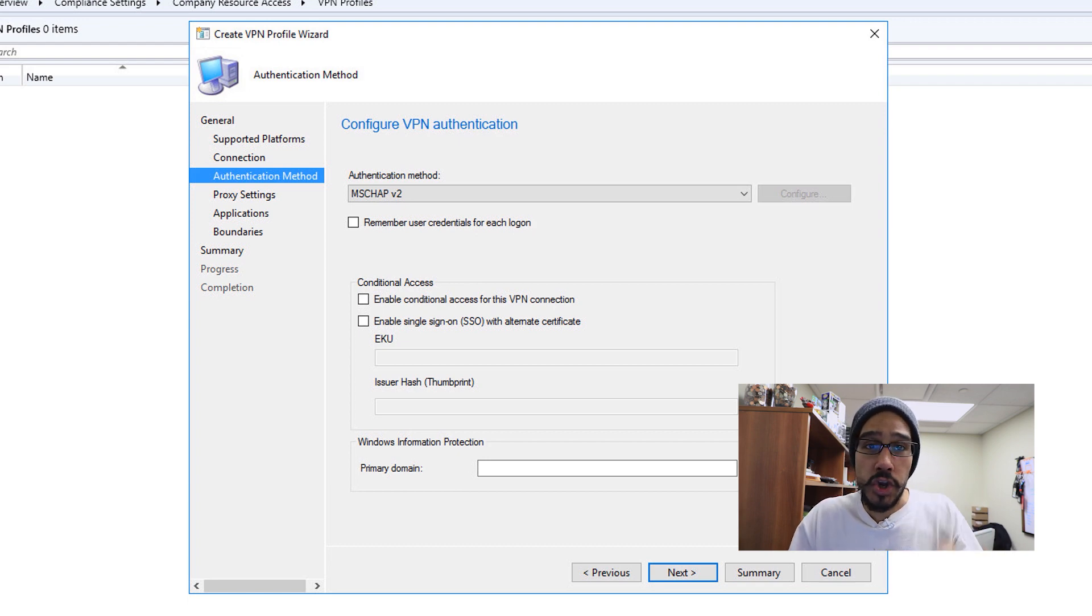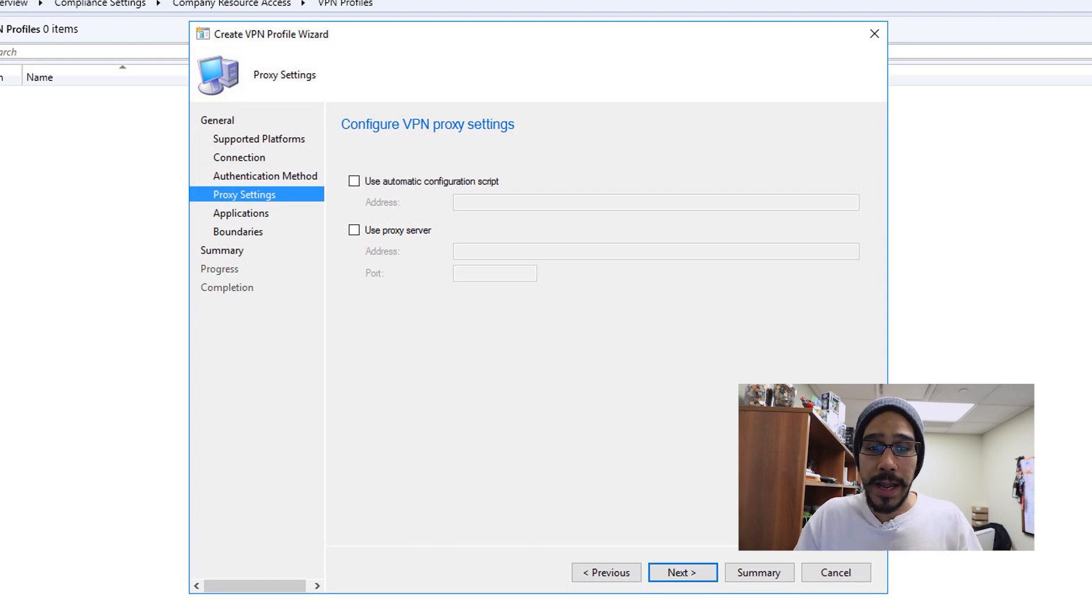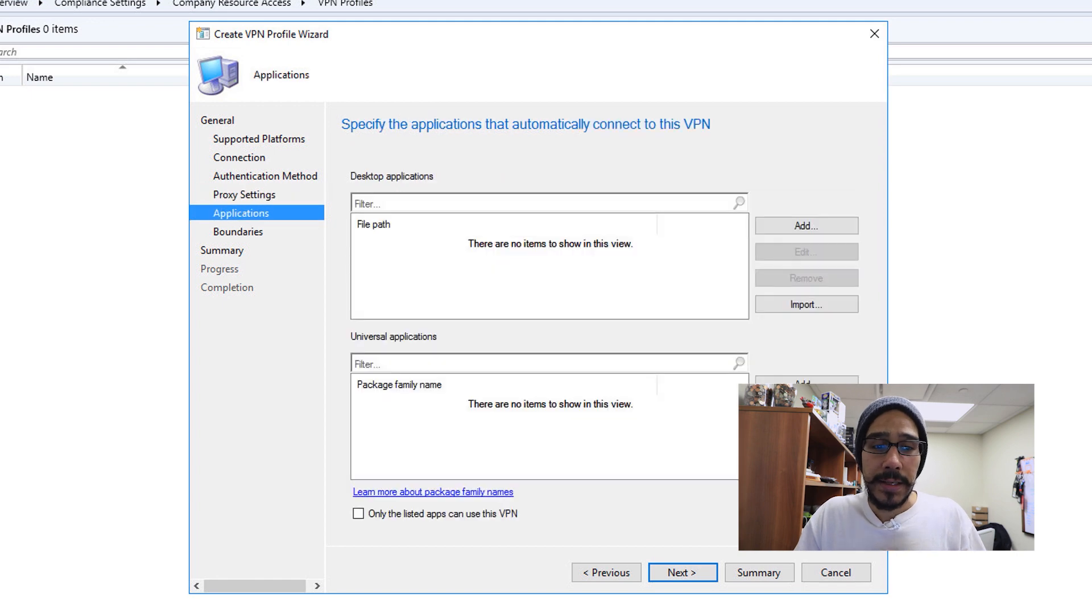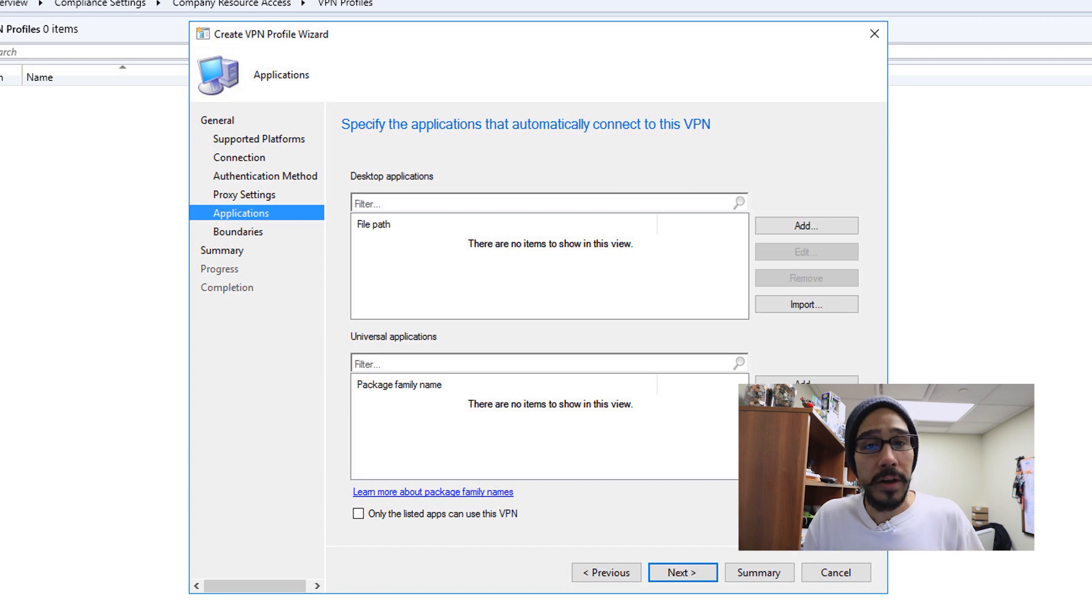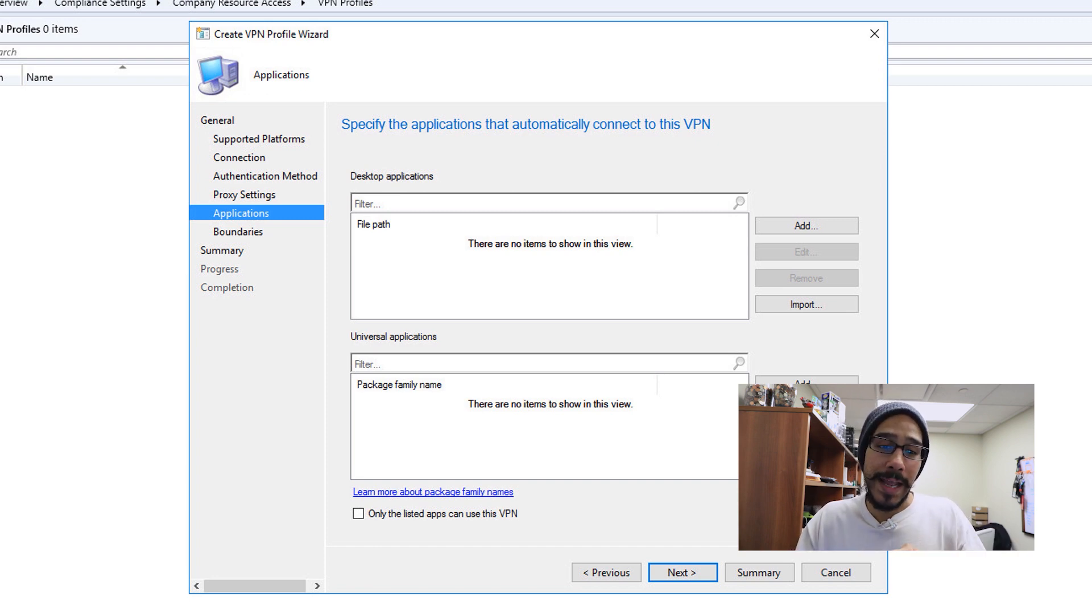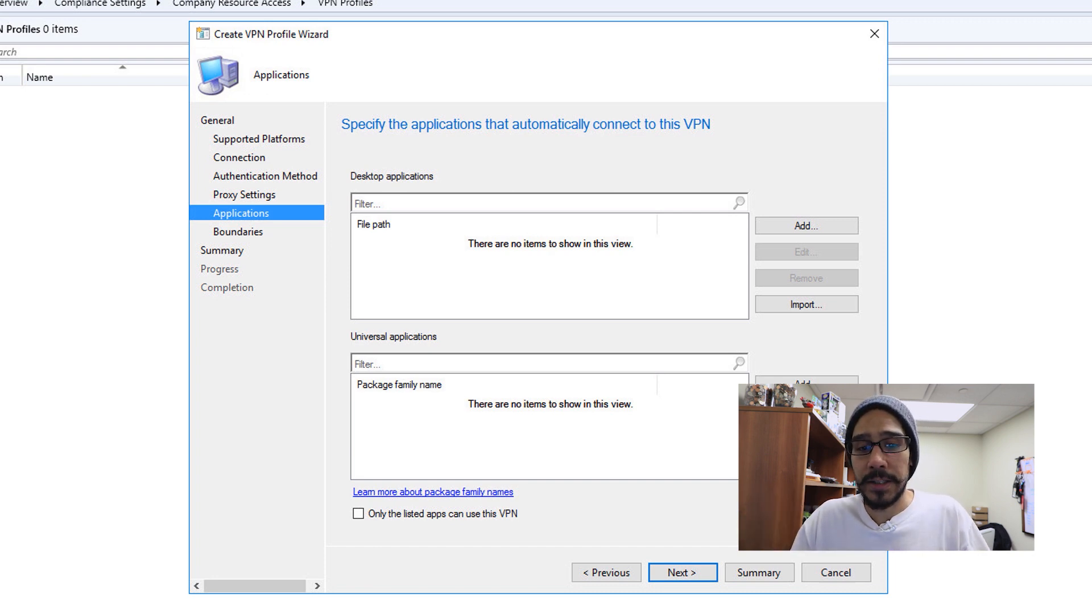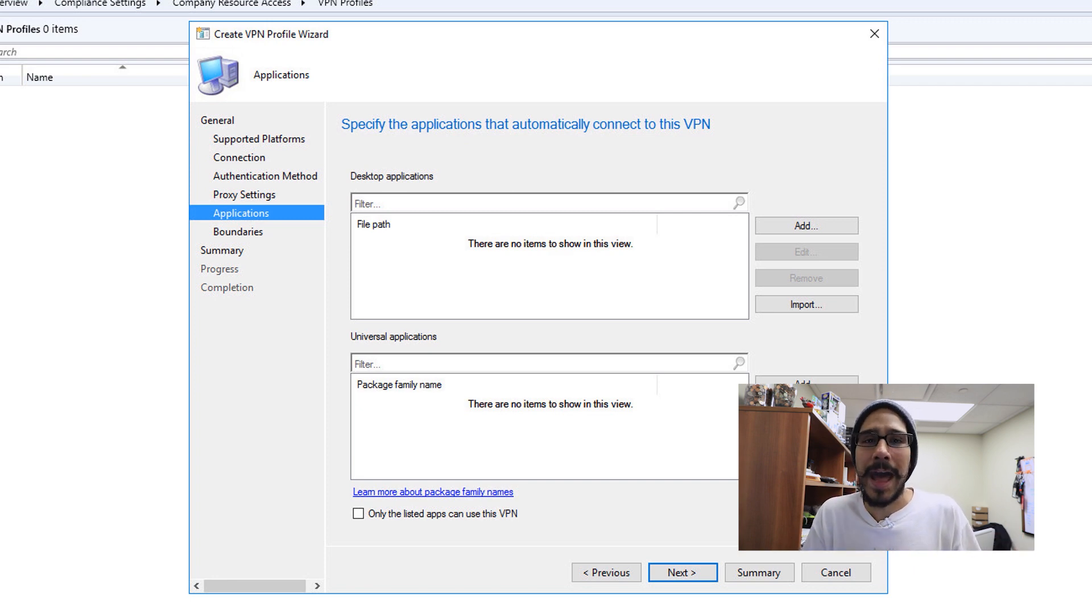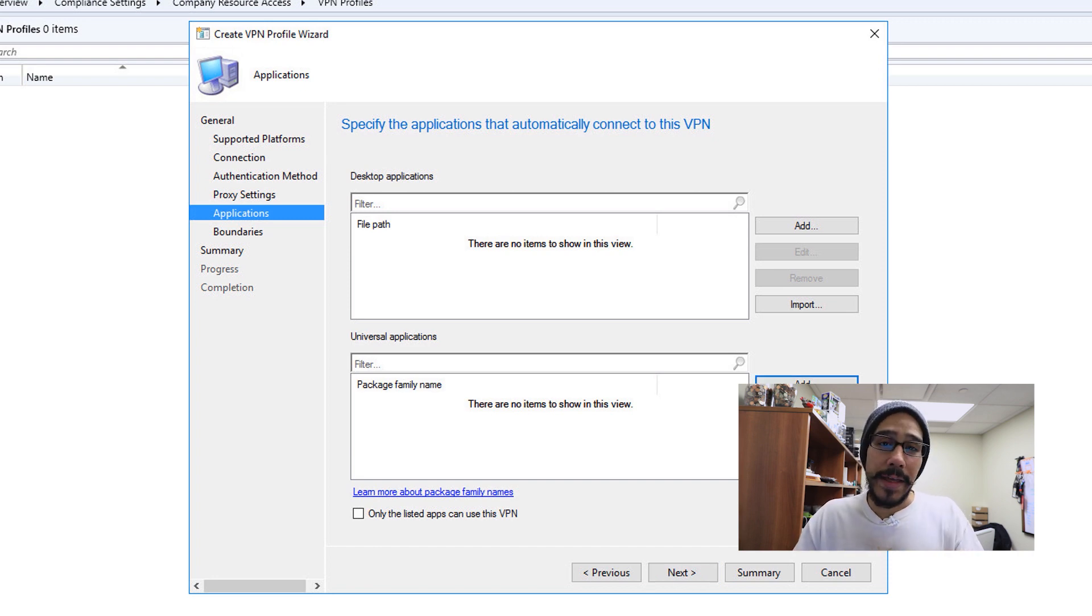Click next. If you have proxy settings within your network, this is where you will configure it. Once you configure it, click on next. If you have any specific applications that should load up once the user is part of your VPN, this is where you will load it up. It's broken down into desktop applications as well as universal applications. The universal applications would definitely work out for Windows 10 if you're deploying custom apps within your nine to five job.